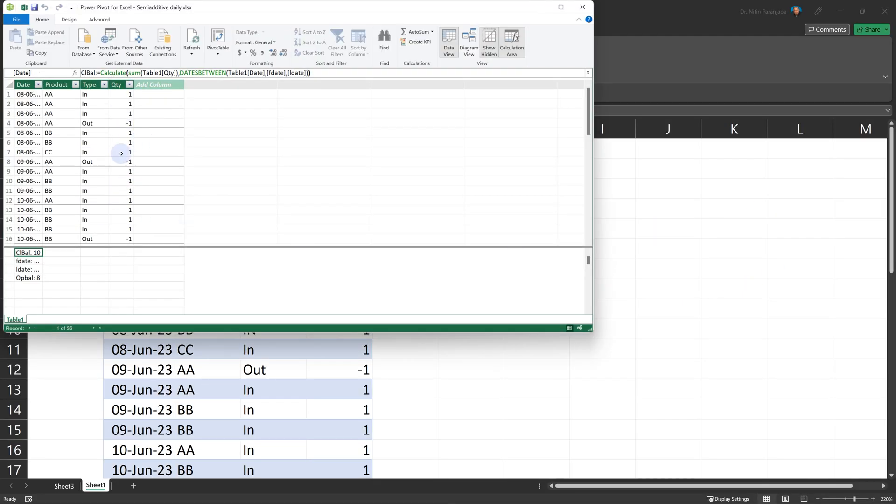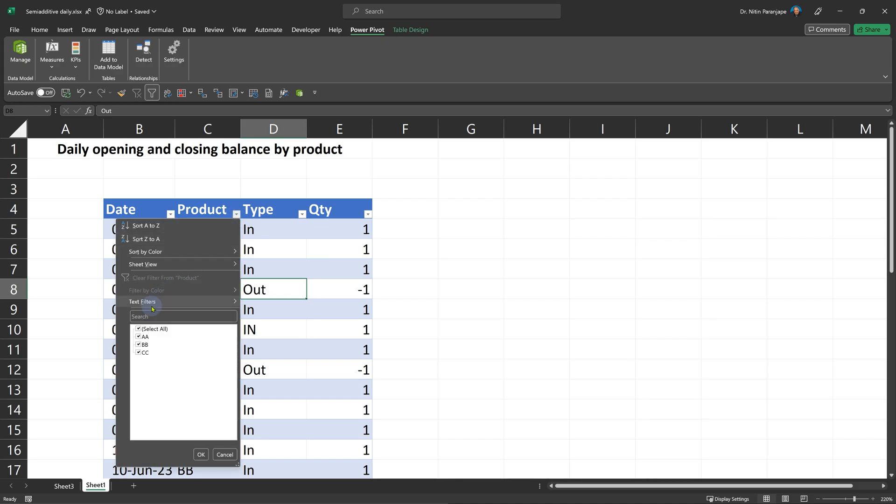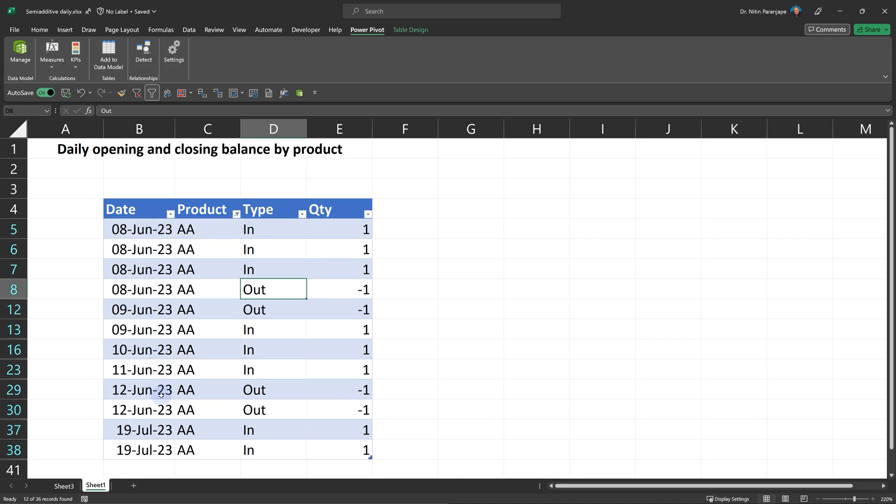You're not going to do anything here. You're not going to use a date table. Now, what are we really trying to do? I'm going to filter it on one product so that it's easier to understand. Multiple dates are here. So let's take one day, one product at a time and understand what happens.